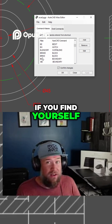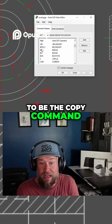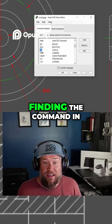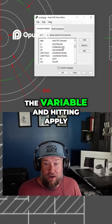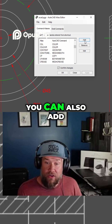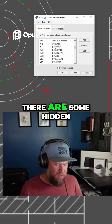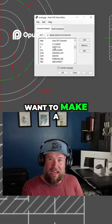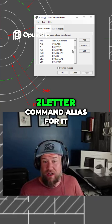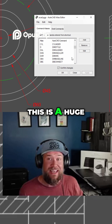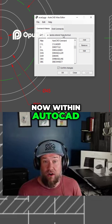If you find yourself never really drawing circles and you want C to be the copy command, it's as easy as finding the command in the list, changing the variable, and hitting apply. You can also add new ones with new aliases, depending on if there are some hidden commands and you just want to make a quick two or three letter command alias for it. This is a huge game changer and it's super simple to edit now within AutoCAD.